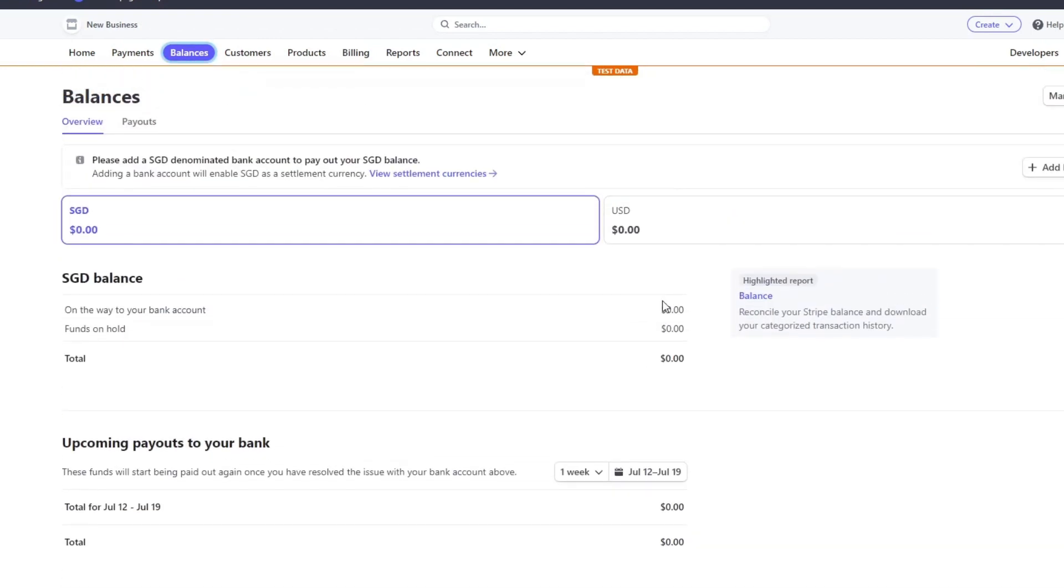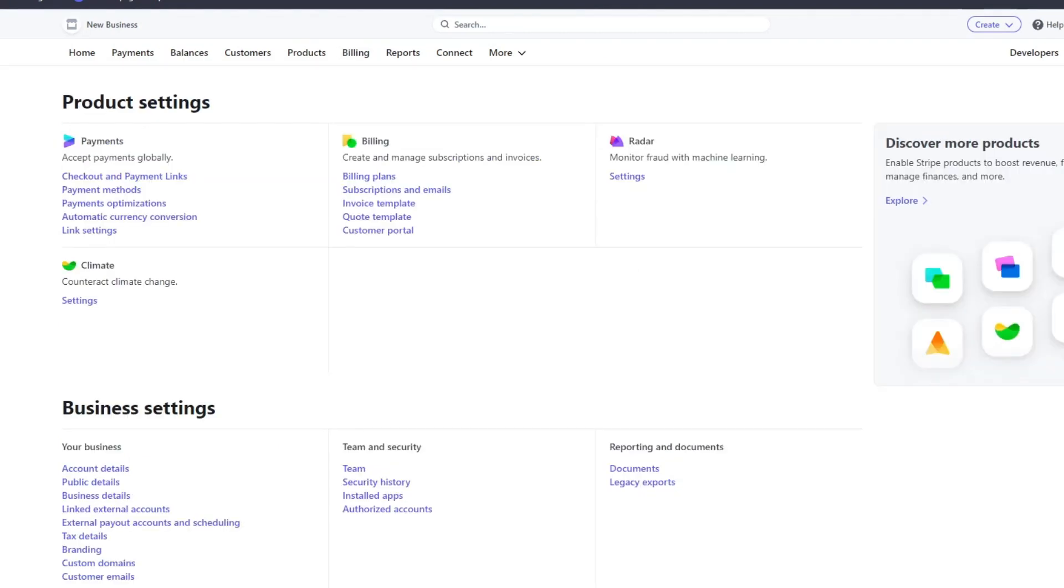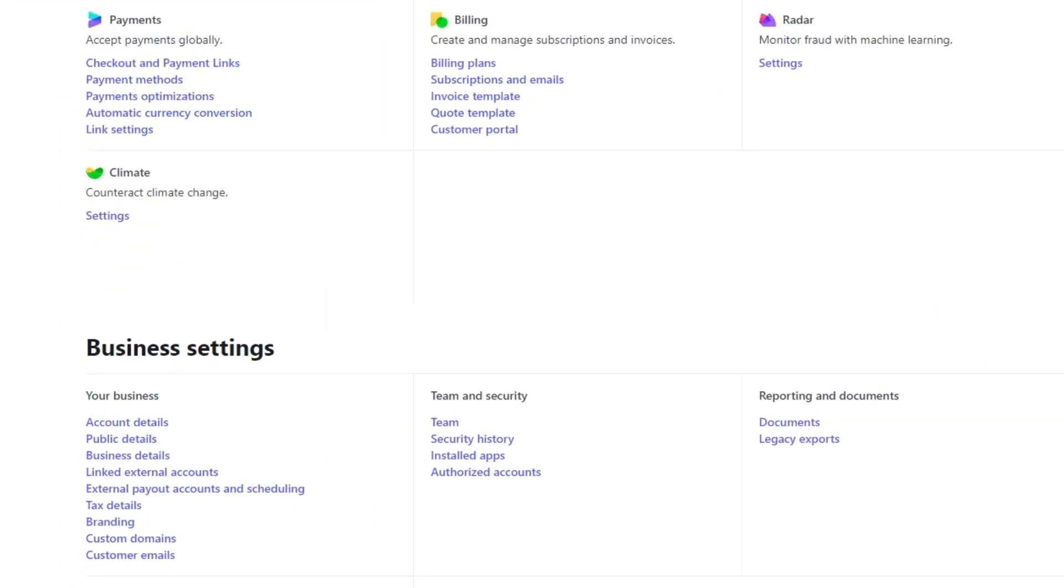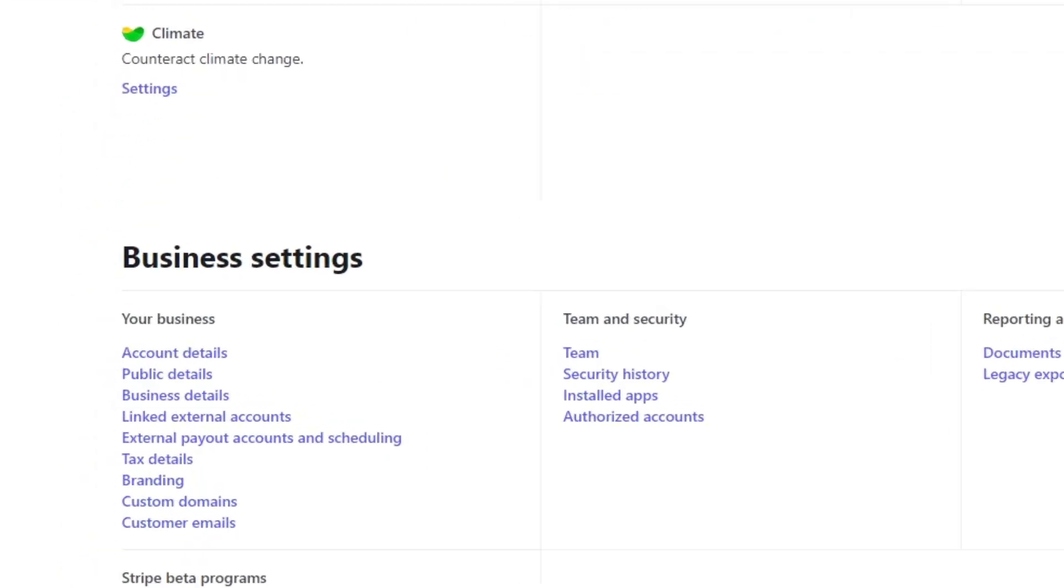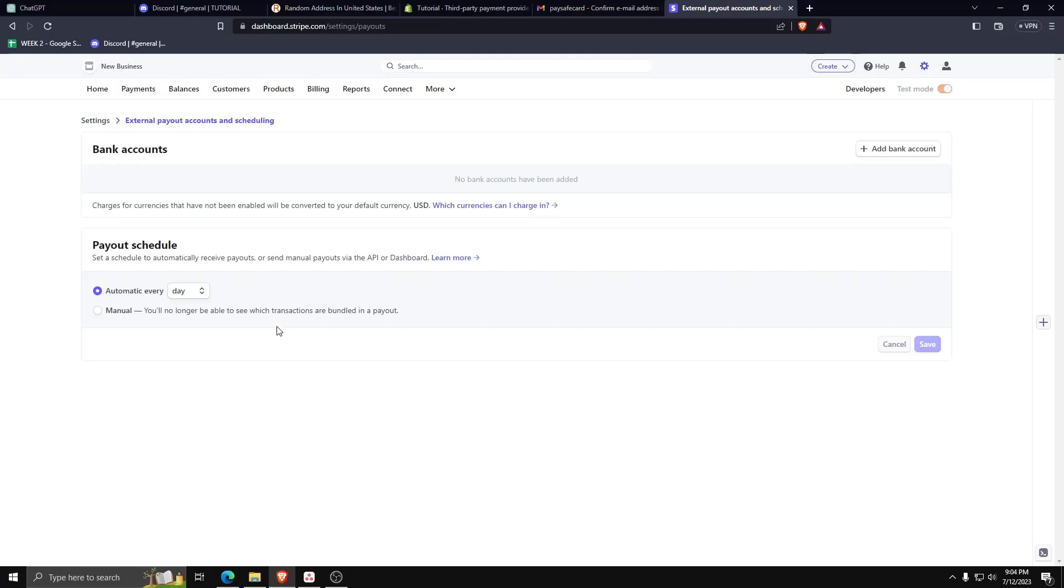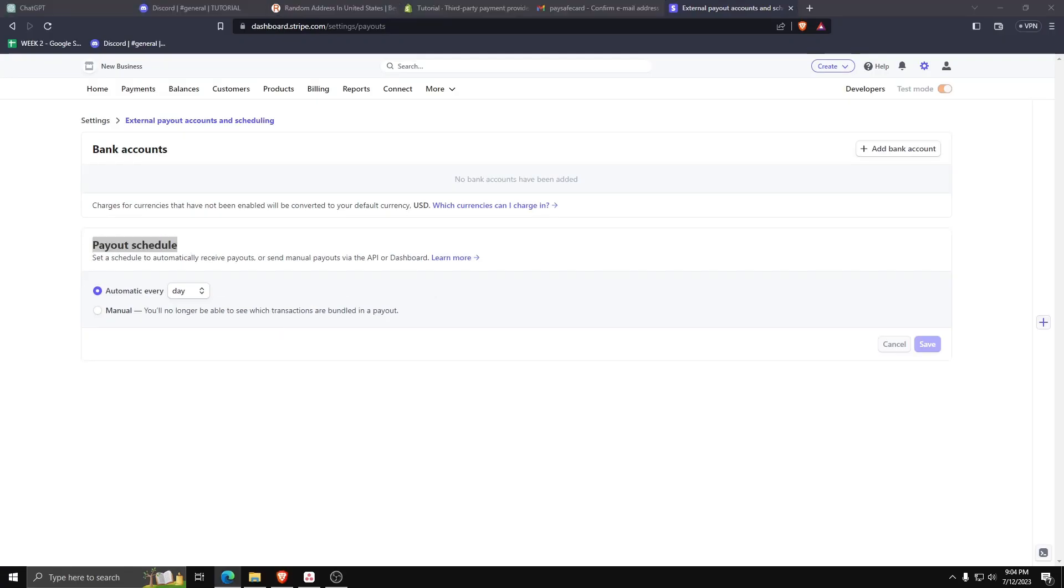From the Customers list, in order to set up the scheduled payments, go to Billing, scroll down, and underneath Business Settings look for External Payout Accounts and Scheduling. From this list you can set the payout schedule to any kind of schedule that you want, and on the upper right hand corner you can even click on Add Bank Account to add the bank accounts you want to be sending these scheduled payments to.